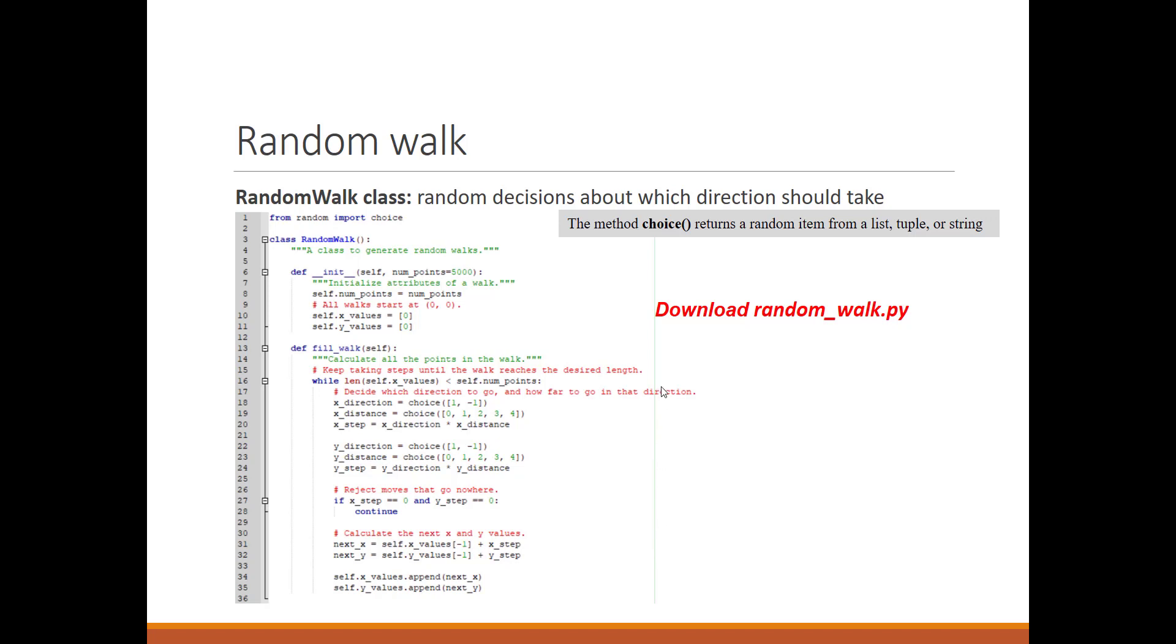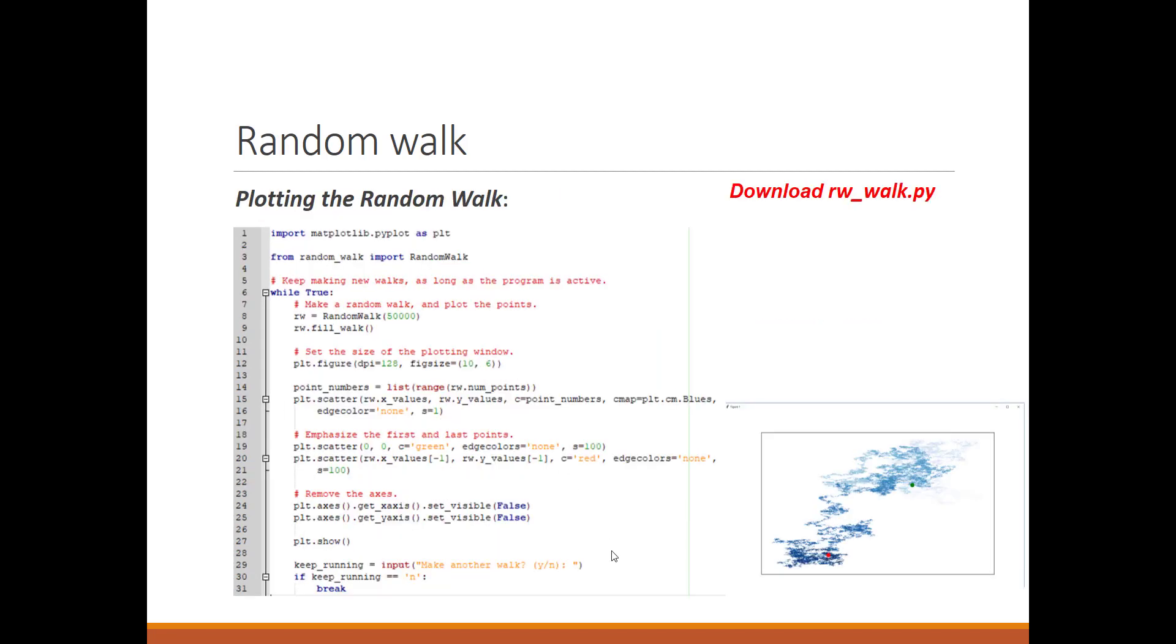Similar things happen for the Y direction—we go up or down based on the distance. If X step and Y step are both zero, we get new values. The new point is the last point in the list plus the X step. We can move this way, that way, or in various directions depending on the situation.